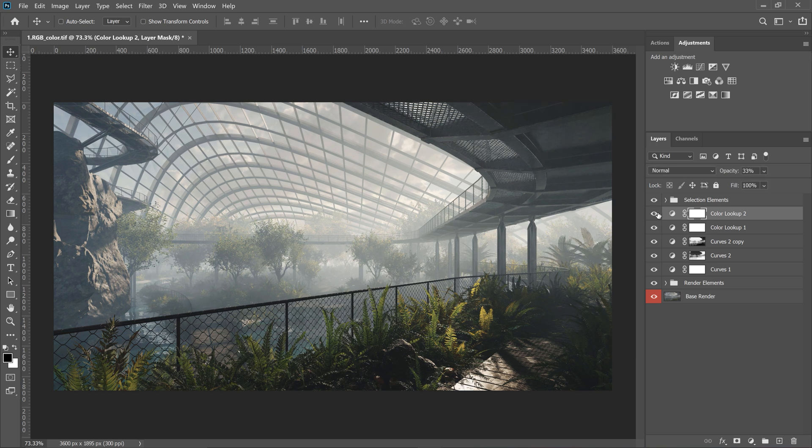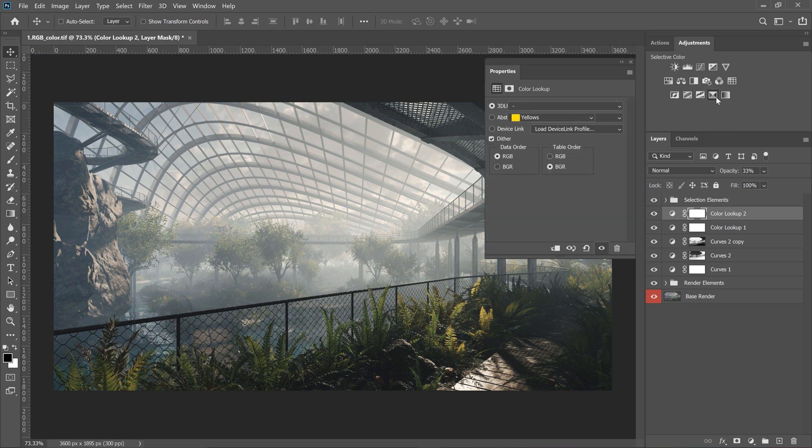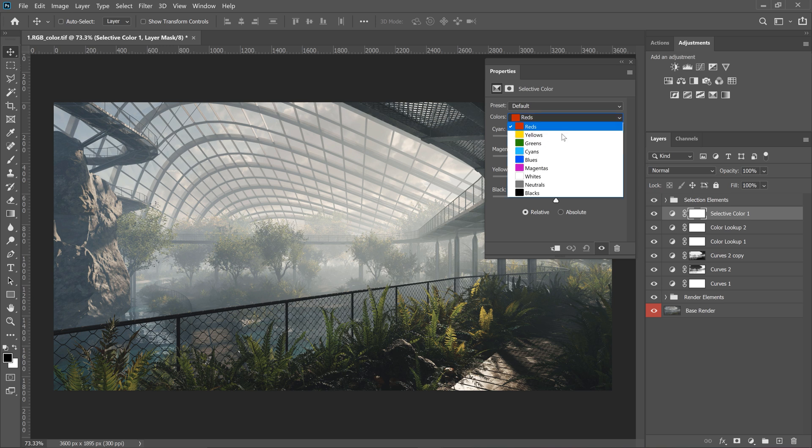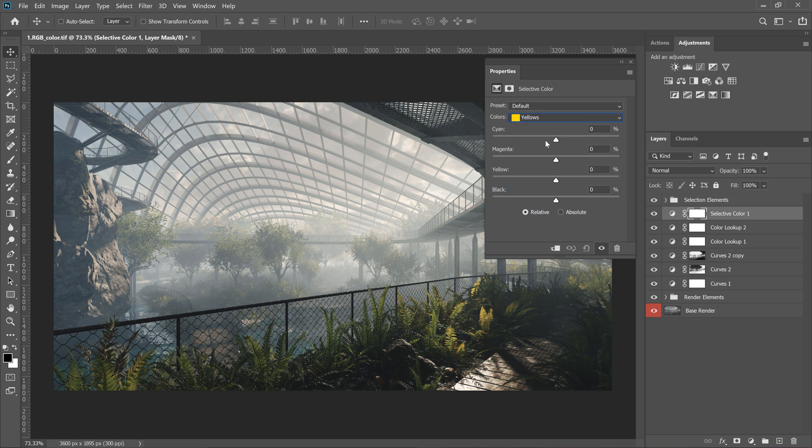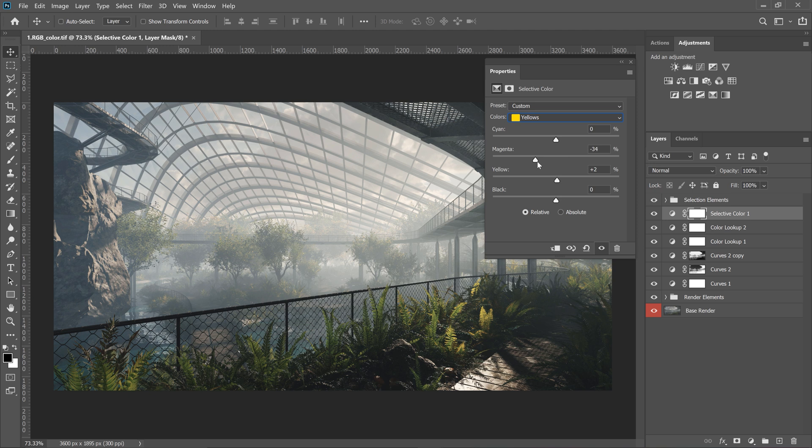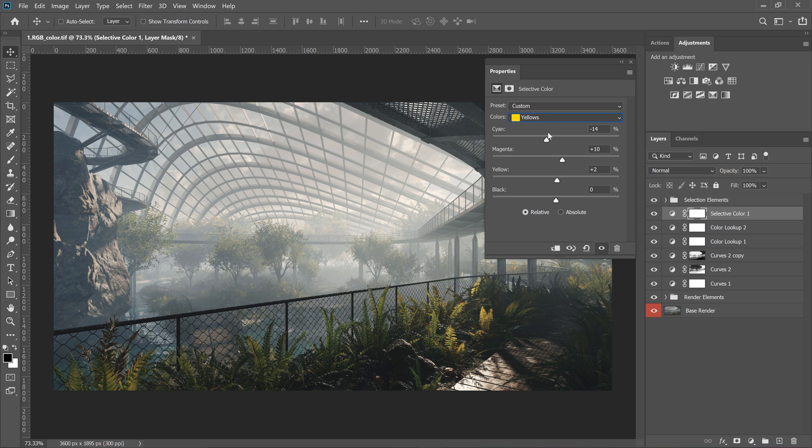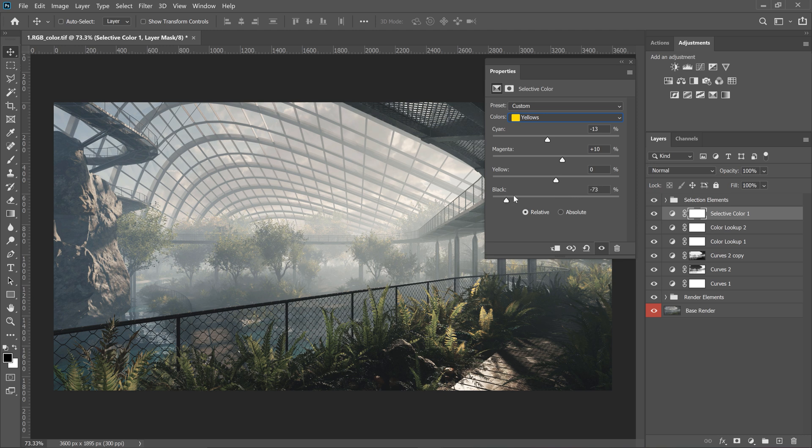I think we should adjust yellows a bit as I'd like to have it more warm and toned down. Let me test it a bit. It's all about checking different variations. I will add a bit of magenta and subtract a bit of cyan, so add red. Also, I will make it a bit brighter.